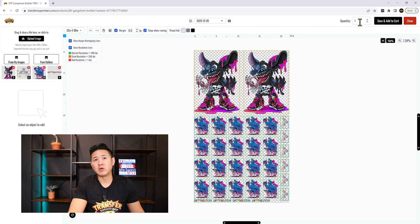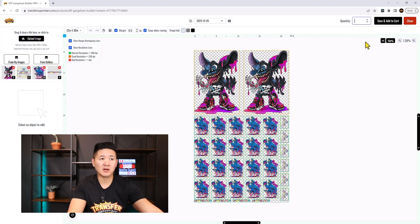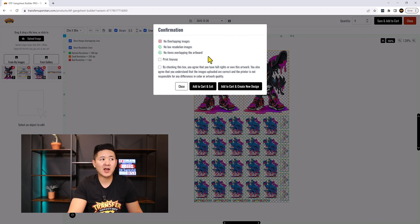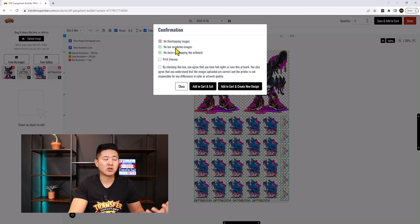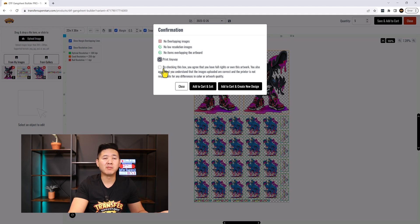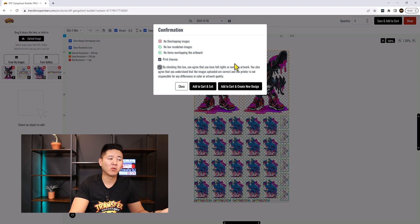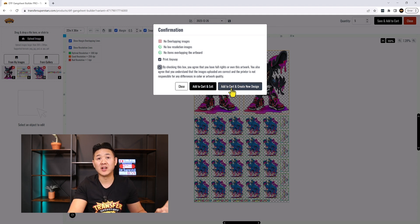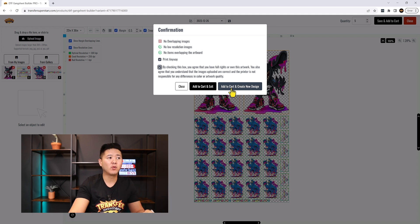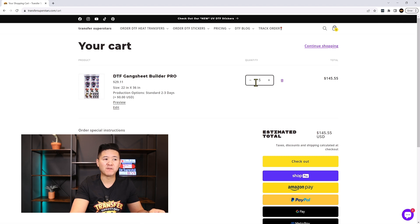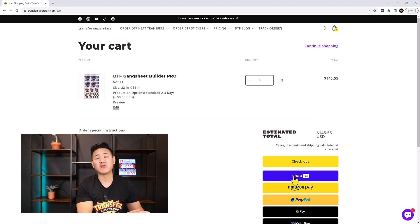Once named, click save. You can then 'save and add to cart.' If you want multiple copies of this gang sheet, enter a quantity — five or ten, however many you need. You can also add a brand new gang sheet if needed. The system will prompt you to confirm there are no overlapping images and no resolution issues. Finally, you must check the box confirming you own the rights to the artwork before clicking through to print.